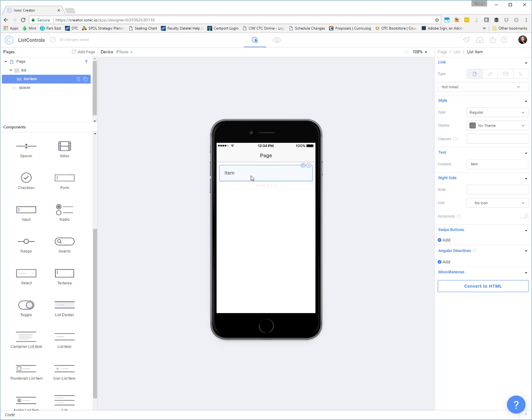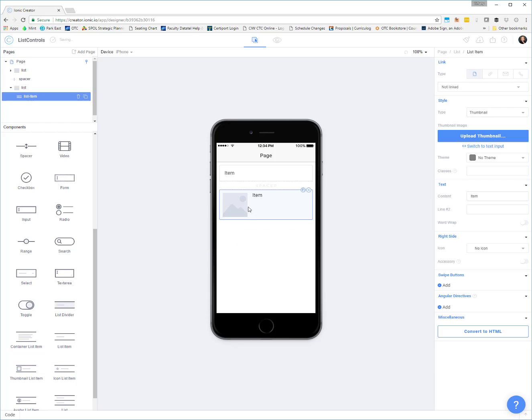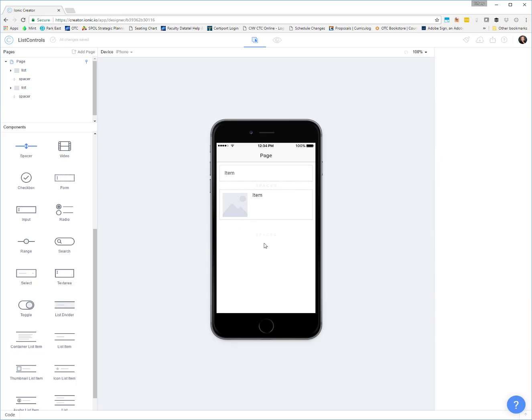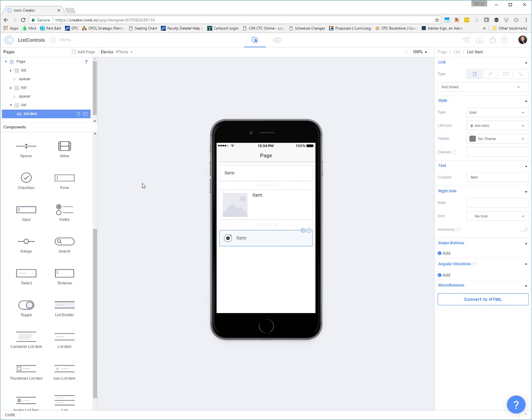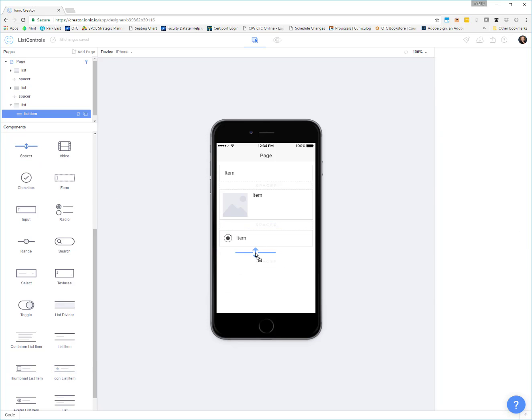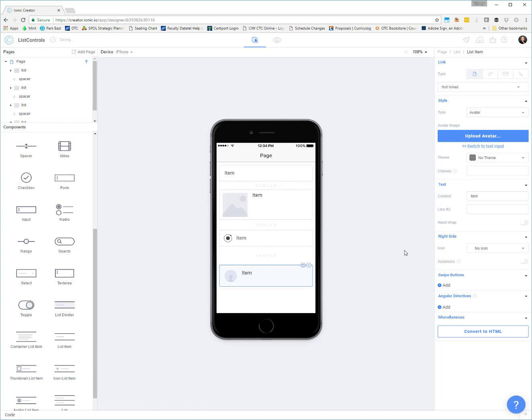So a regular list item just has some text, a thumbnail obviously has some image or an area for an image, we can do an icon and then we can also do an avatar. So we can take a look at what these different list items look like, and we get some different kinds of properties based on what each one of these does.